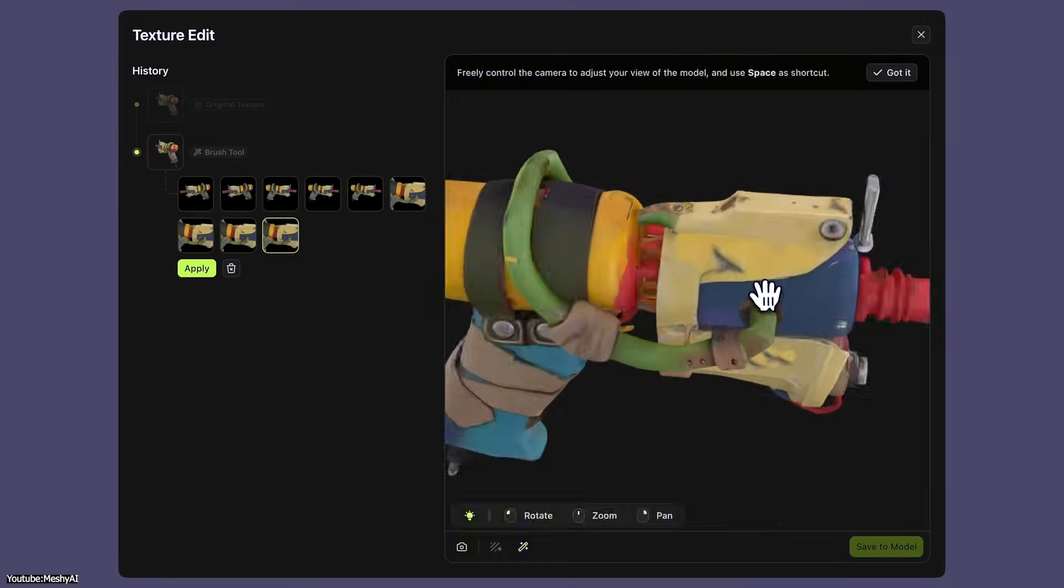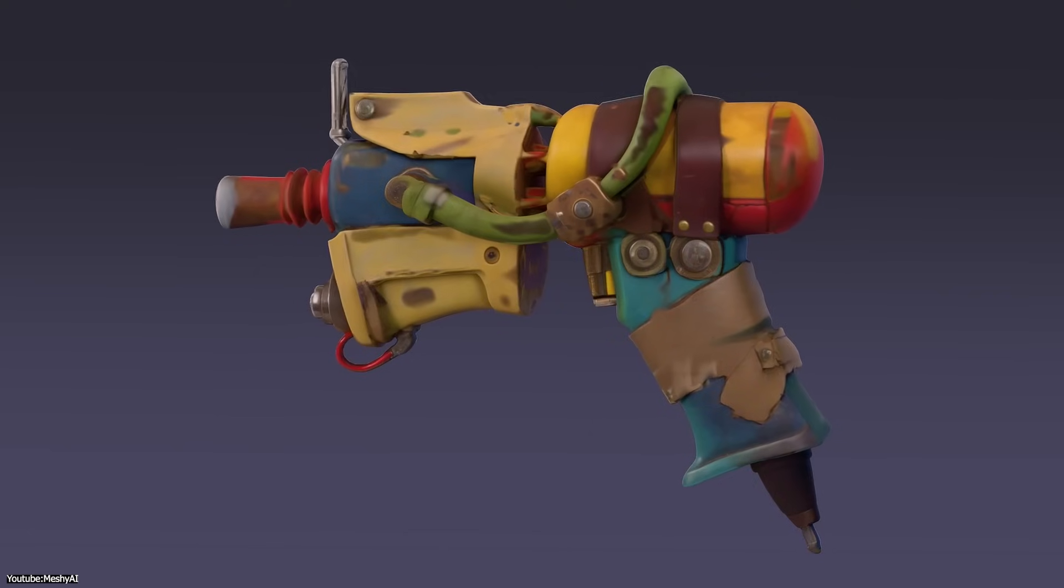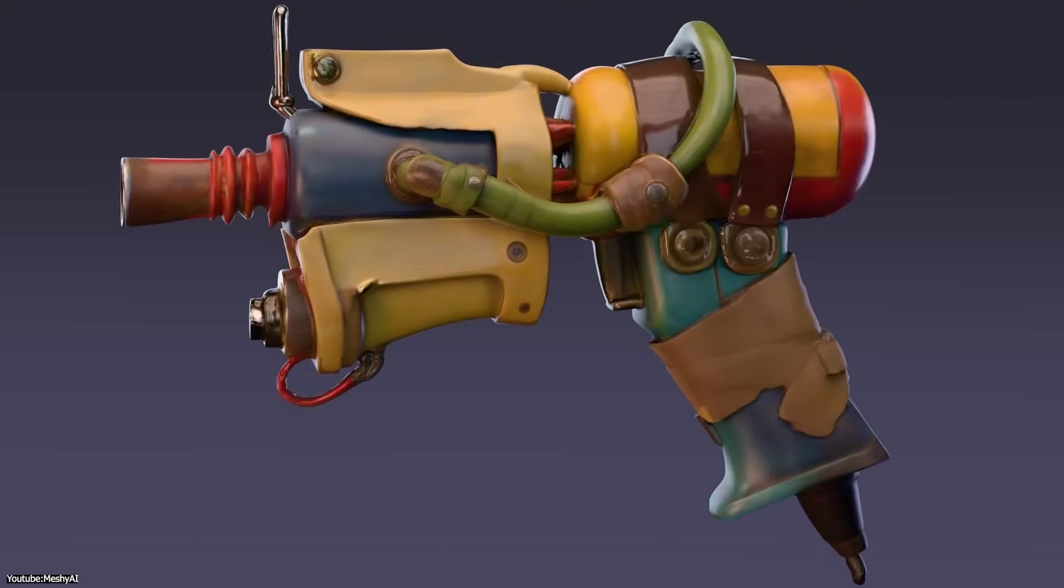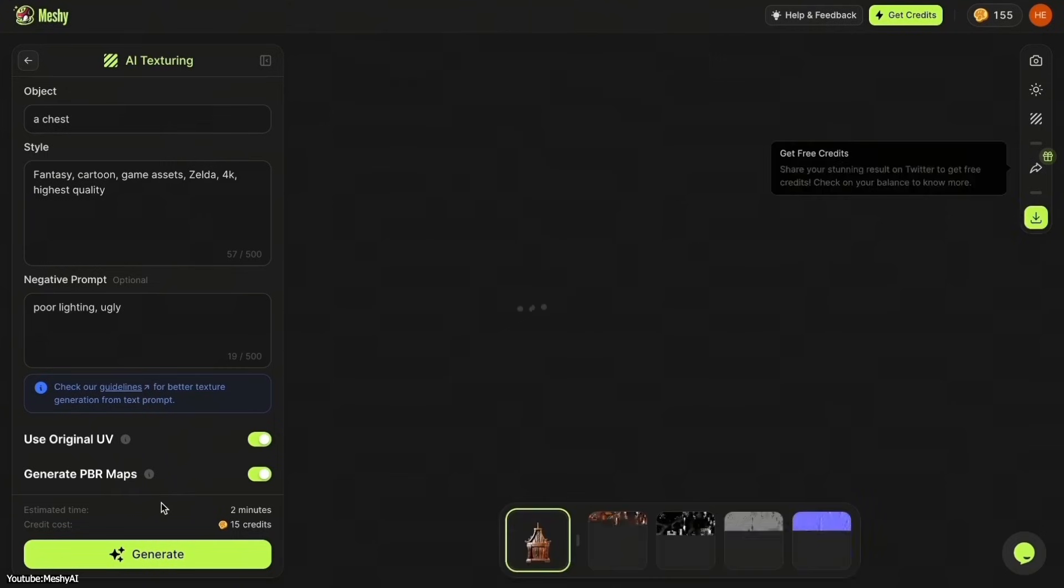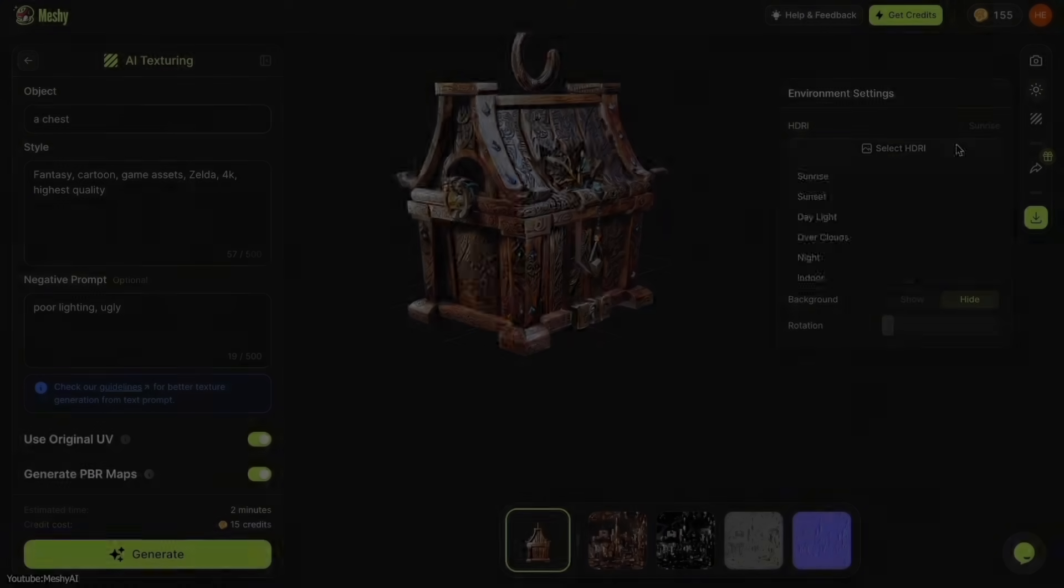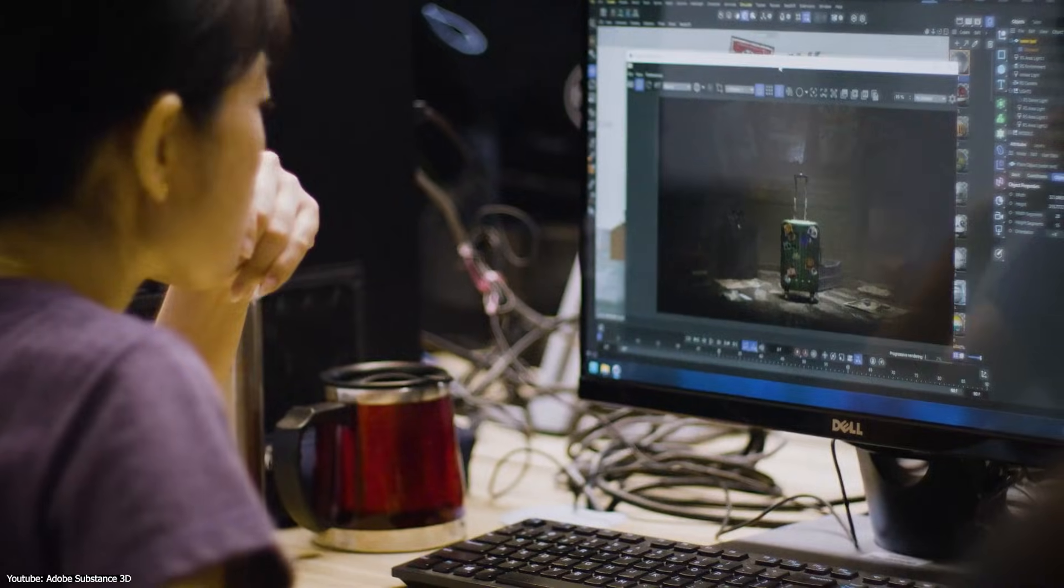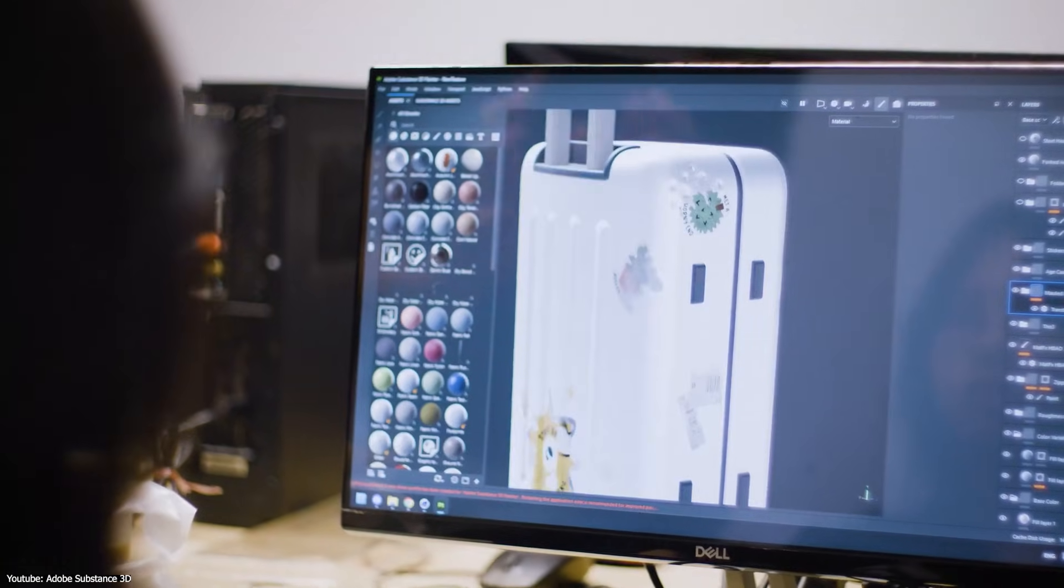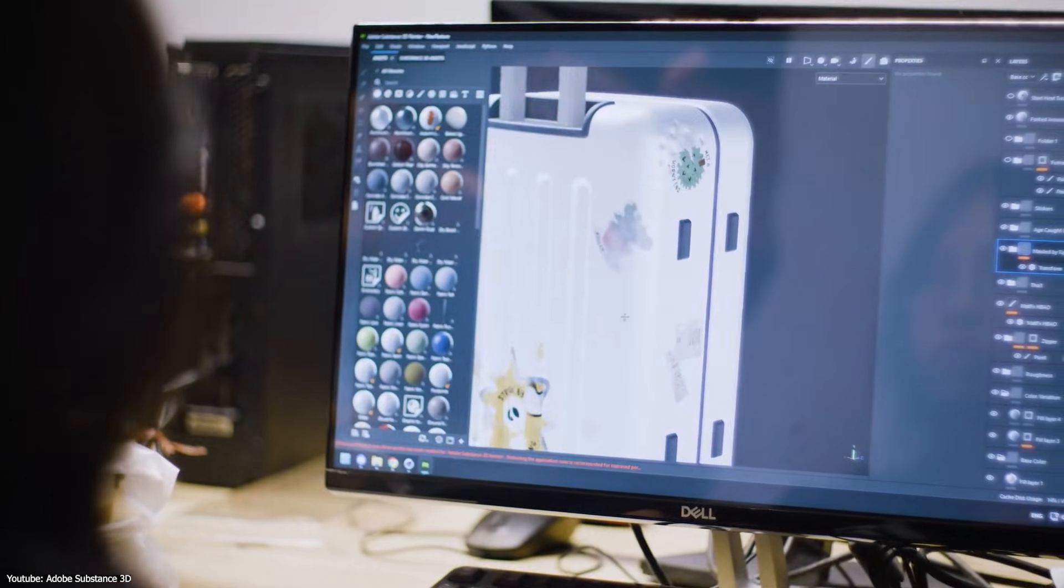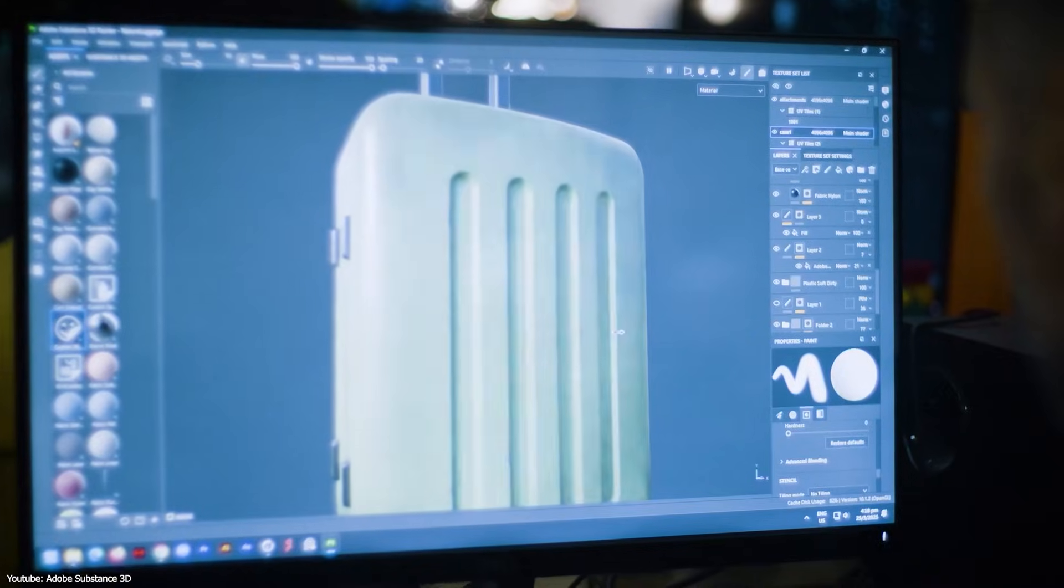Here's the thing: current AI tools excel at kicking out quick results that are often 60-80% of the way to what you need. But that last 40-20%, making it perfect, unique, and optimized for your specific project, often still requires an artist's touch.